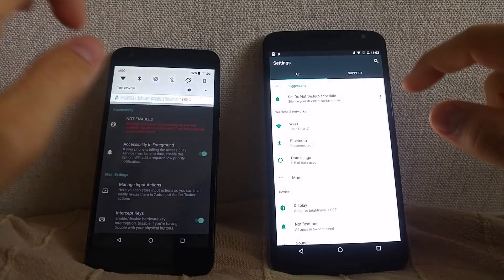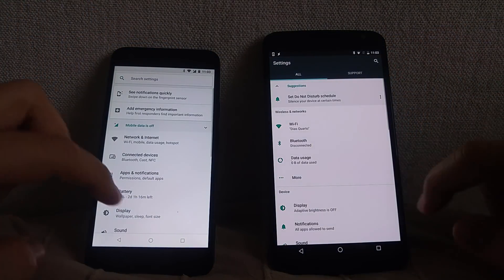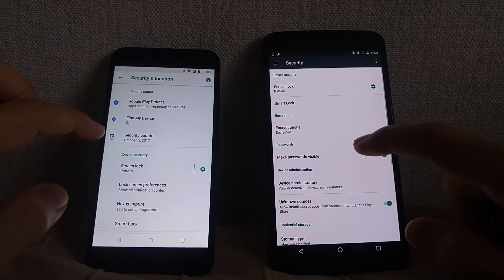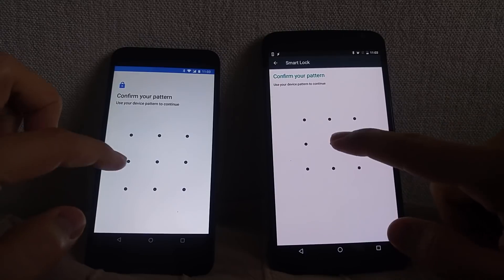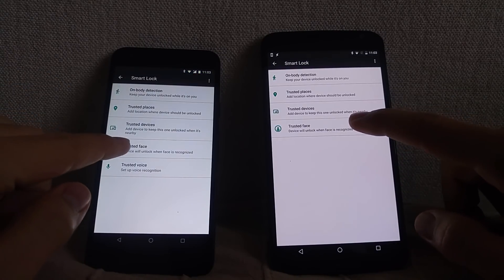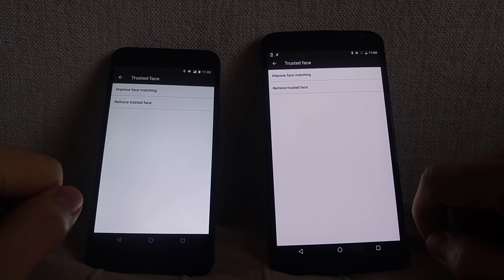The first part is similar on both Android versions. You have to go to the Android settings and enable Trusted Face under your Smart Lock settings.